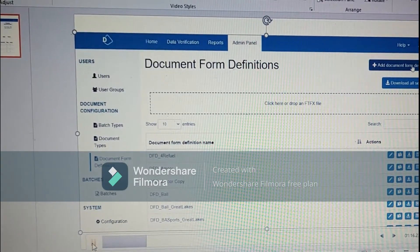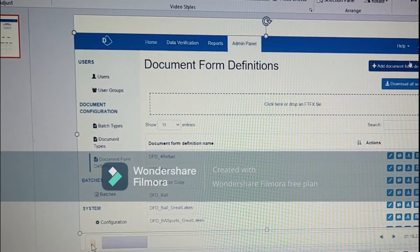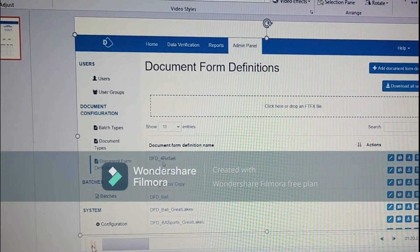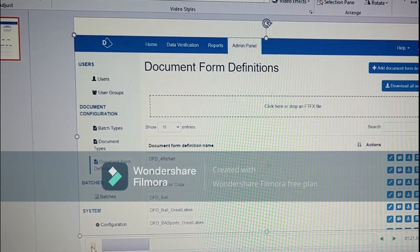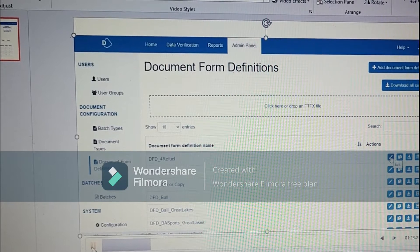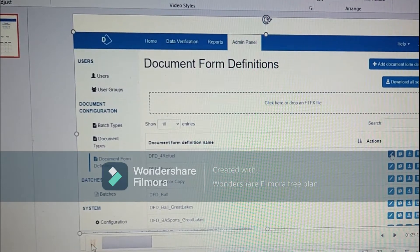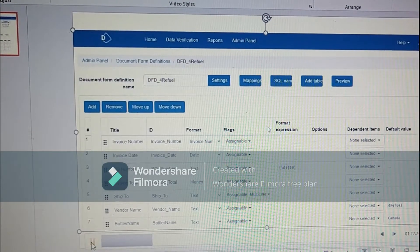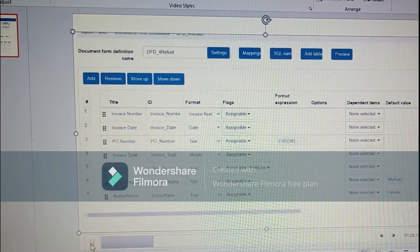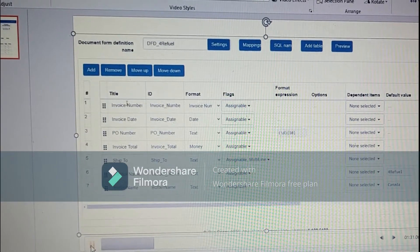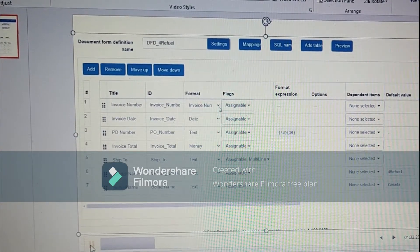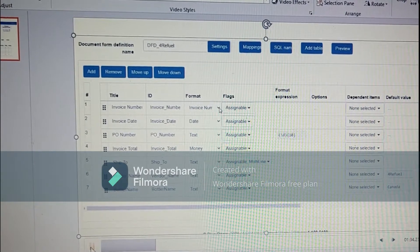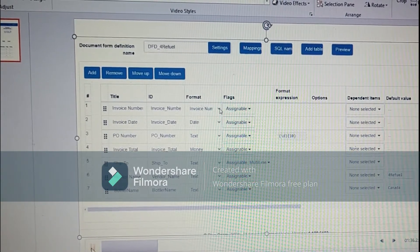Coming on to the DFD part, we will create a DFD and I will show you the invoice where we can extract the data. First we go to the DFD, the DFD name is DFD4Review, where we have seven fields.